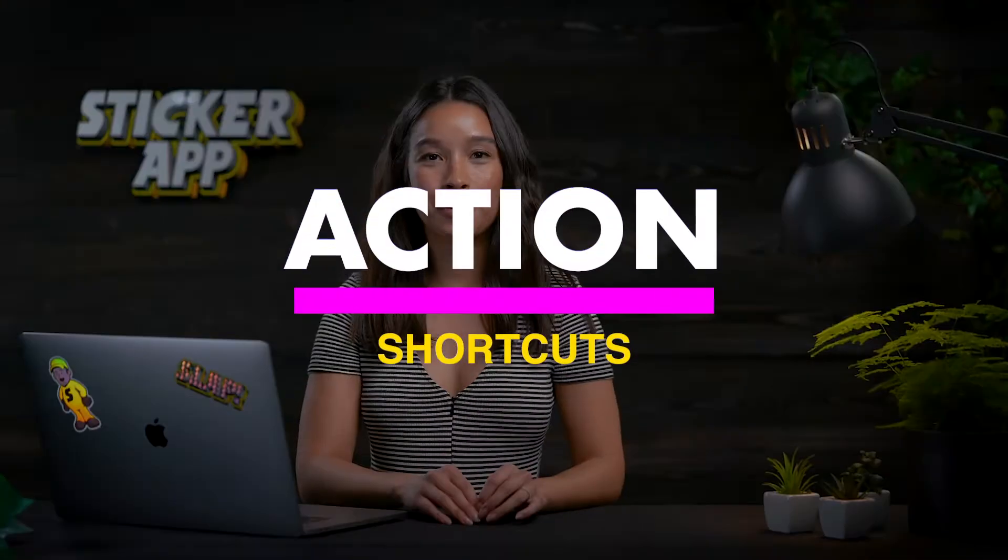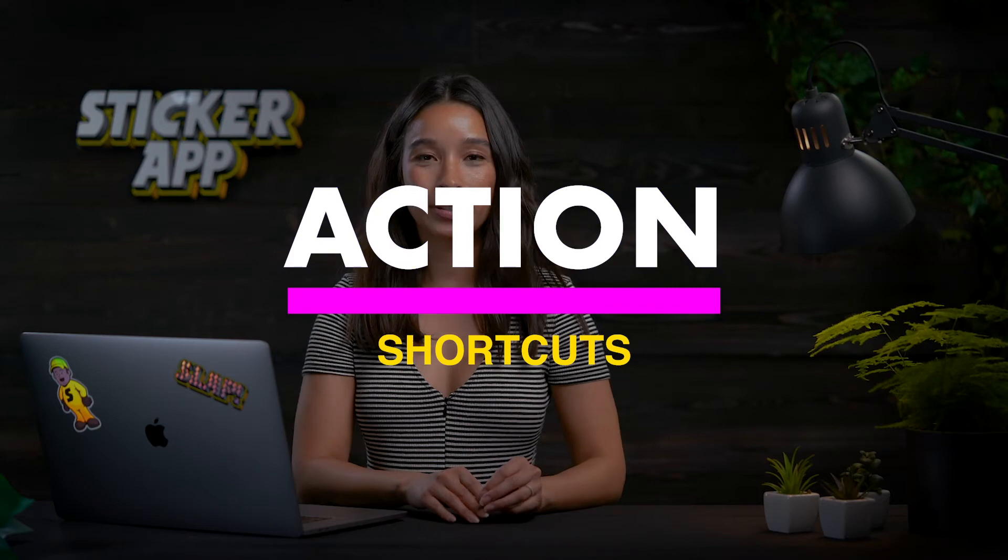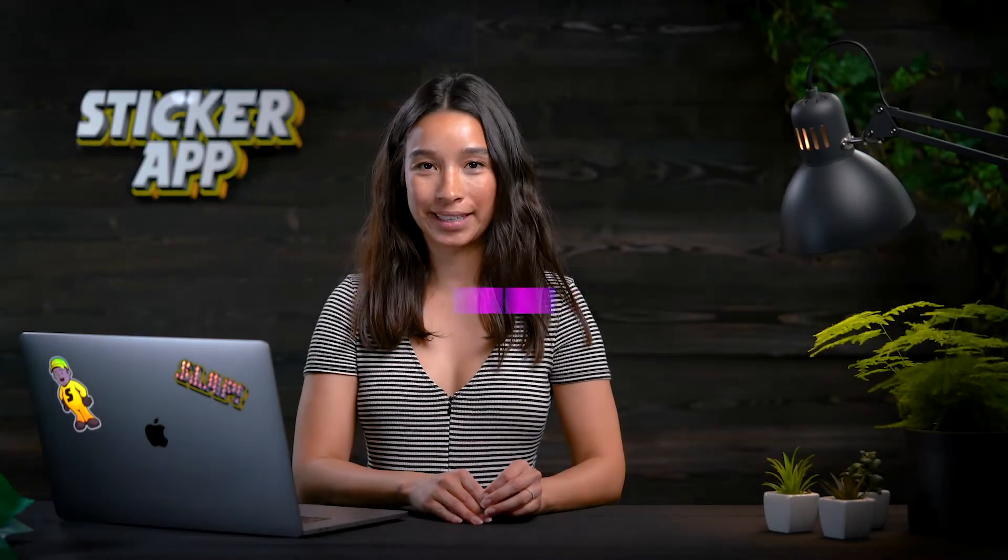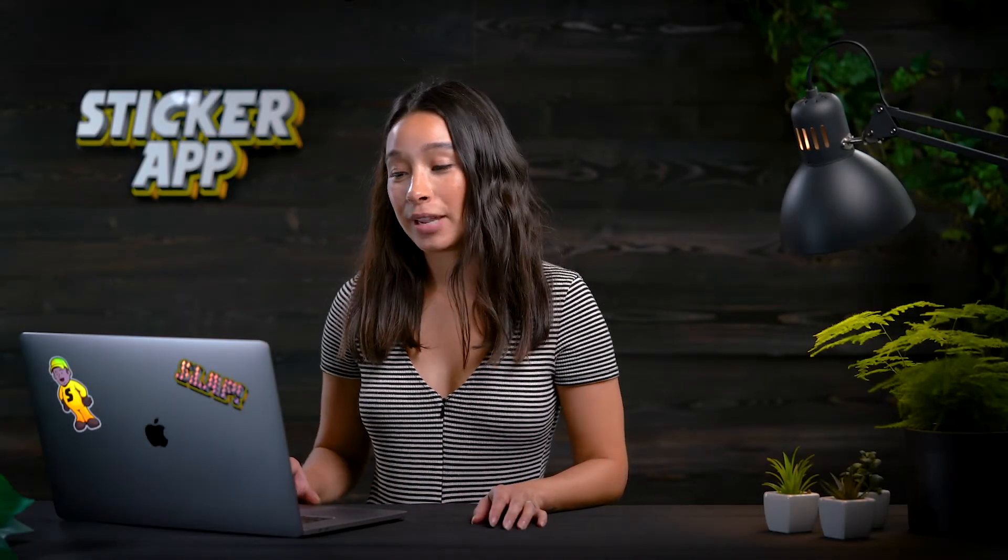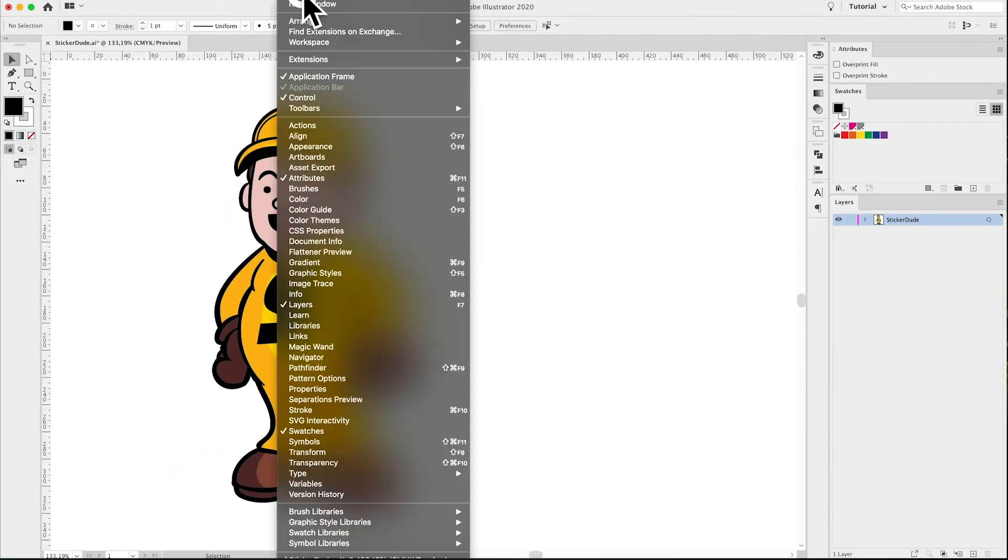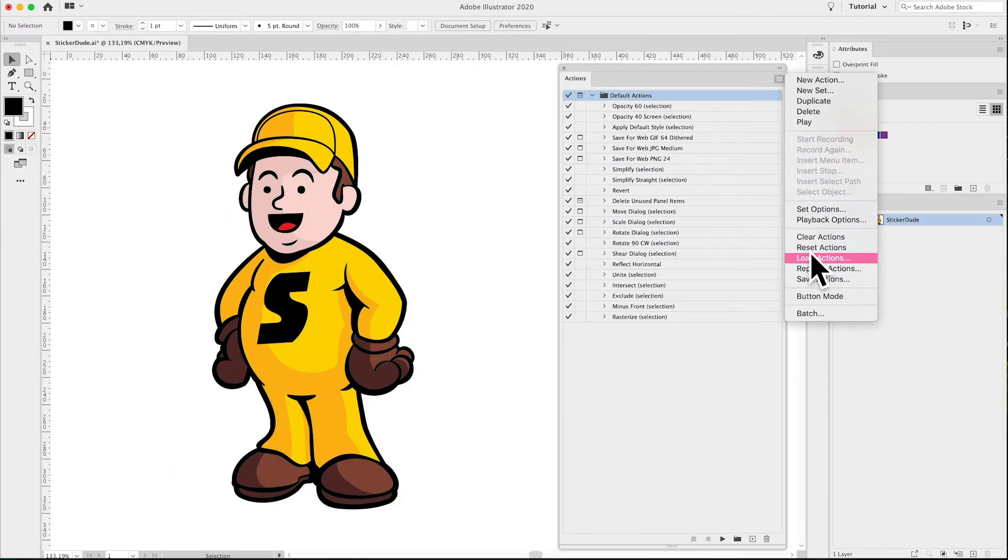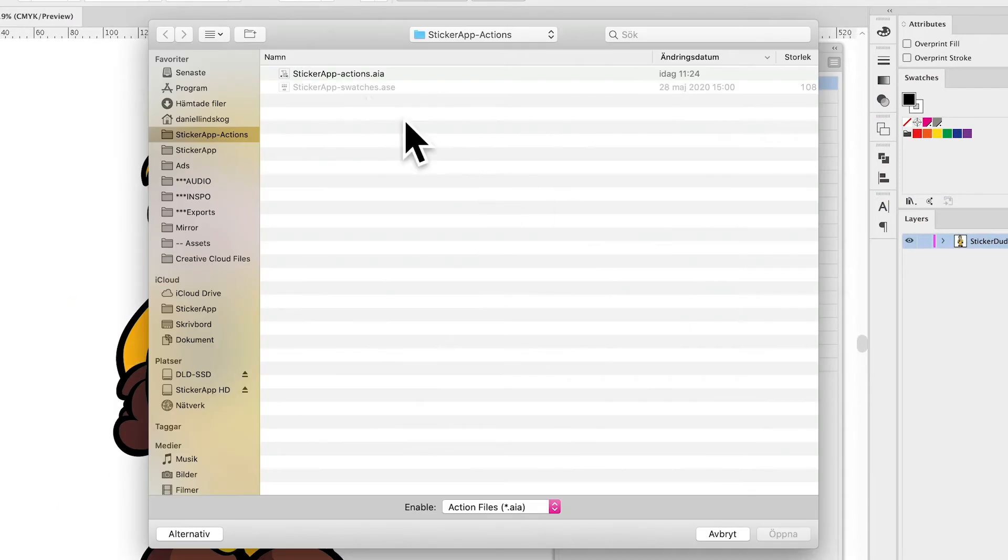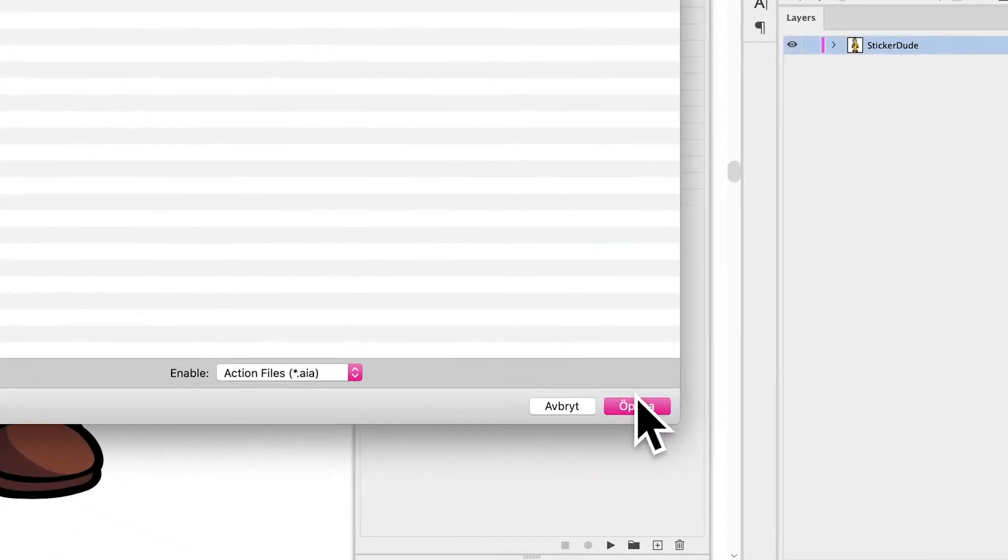If you're making more than one, you can use our custom cut line shortcut. Make sure the sticker app swatches are loaded correctly. Then go to Actions, Load Actions, and find the action pack named StickerApp-Actions.